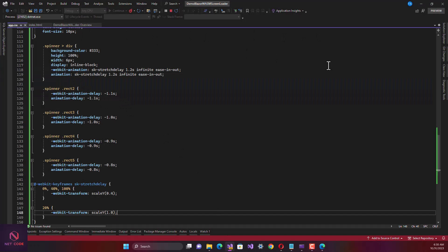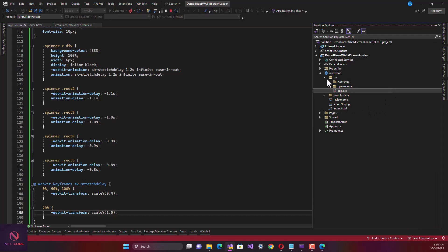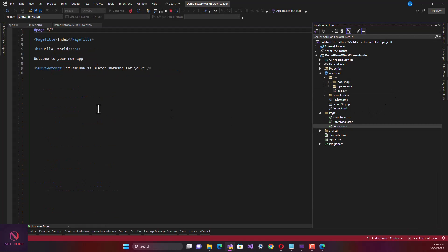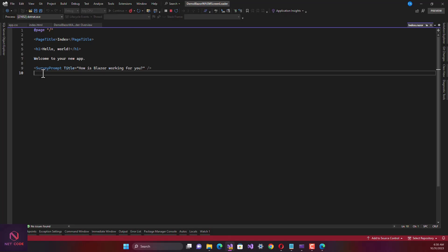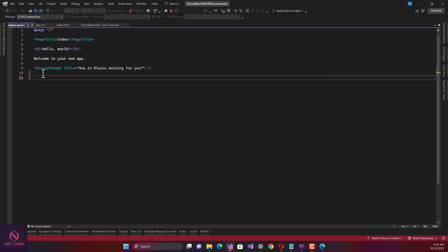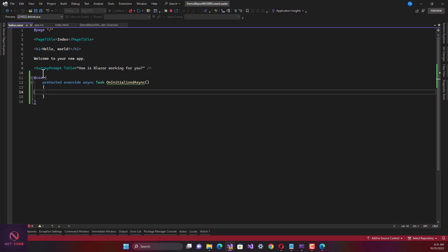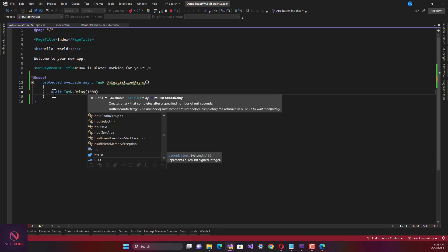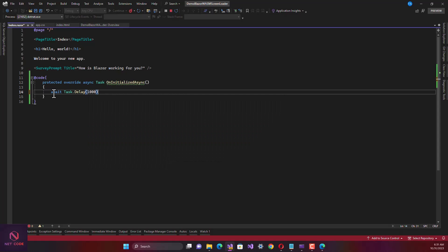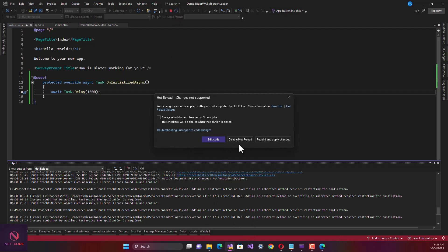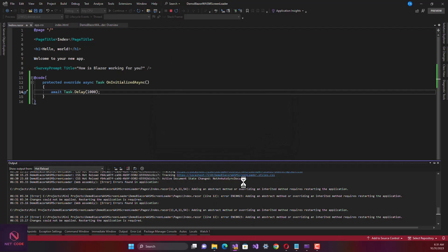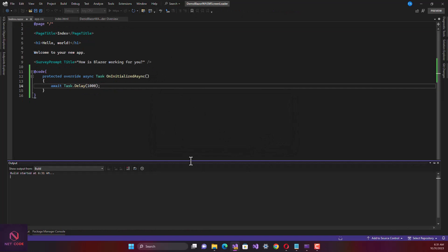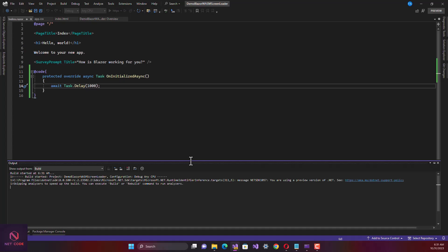Now, let's go to the Pages index and let's override the page lifecycle on initialized. In here let's put an await then Task.Delay, let's delay by one second. Save this and now let's refresh, rebuild this and apply.